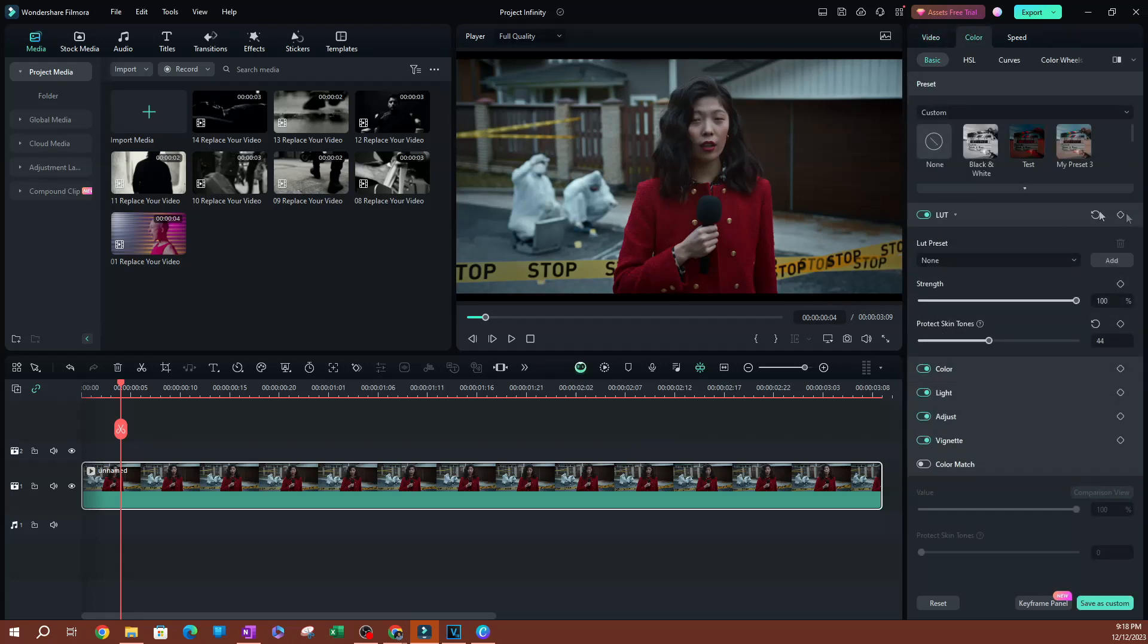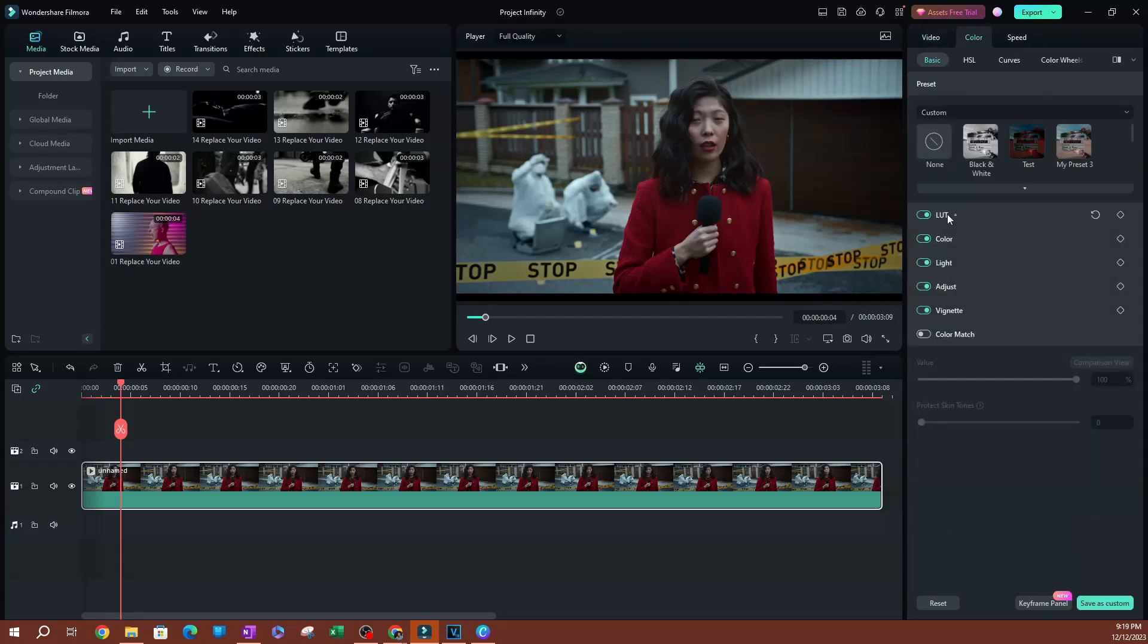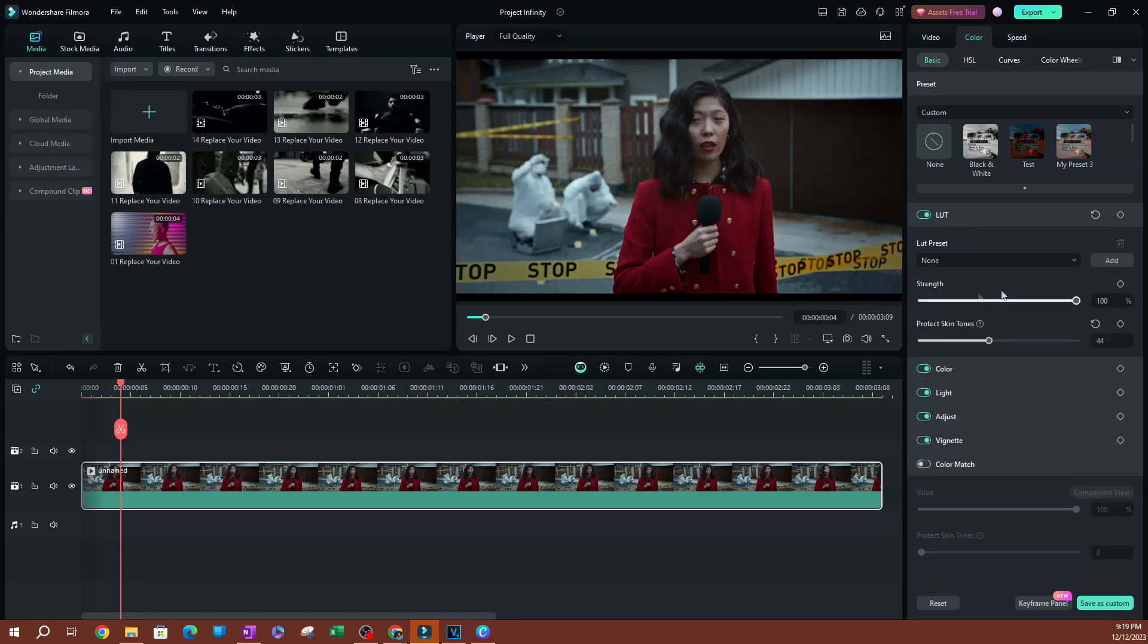And if you look underneath the LUT filter options here, you're going to see that we have the option to select a LUT filter, but we also have skin tone protection here. Protect skin tones.